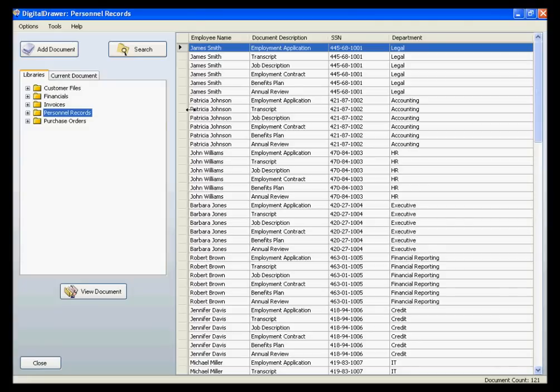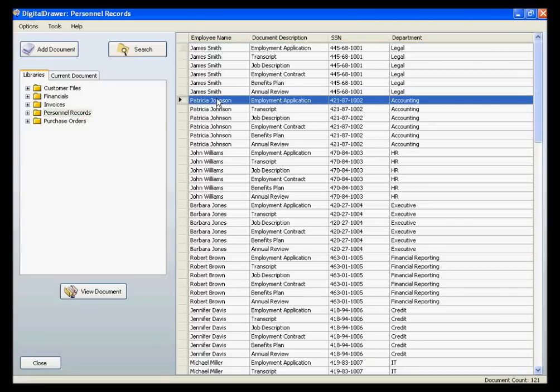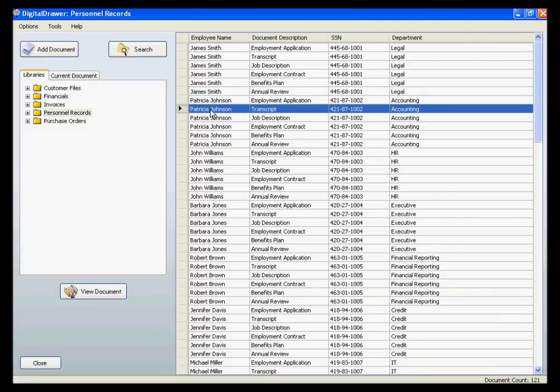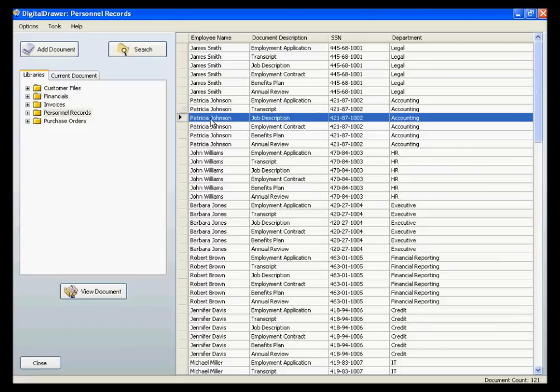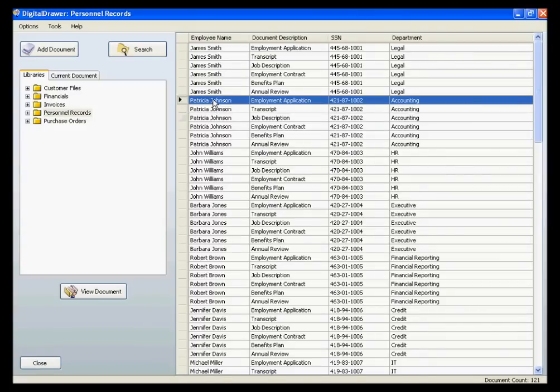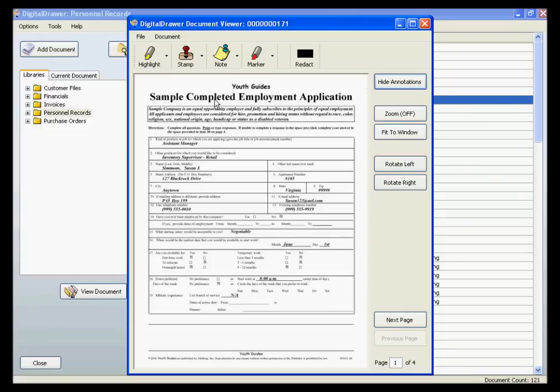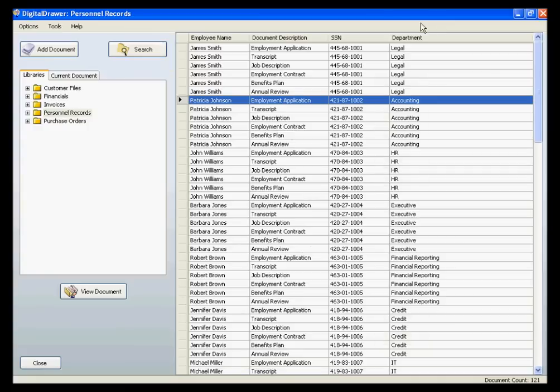In the document grid on the right, each row represents a document. We are currently viewing all of the documents within the Personnel Records Library. To view a document, simply double-click on the corresponding row within the document grid. The selected document is opened within the Digital Drawer Document Viewer.